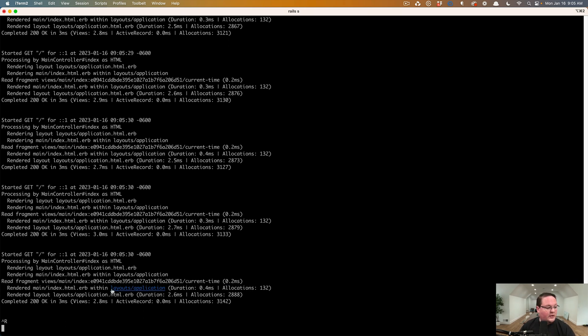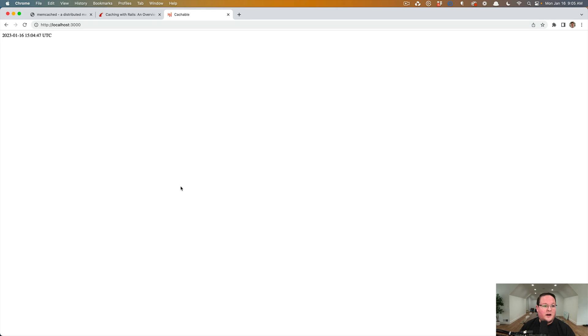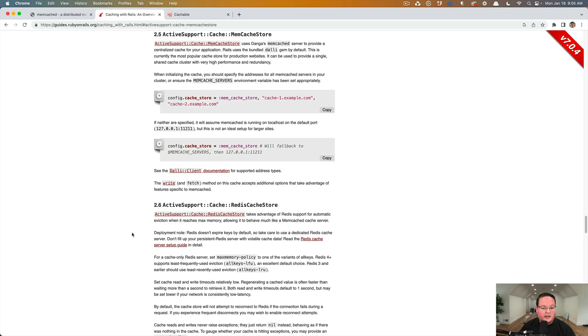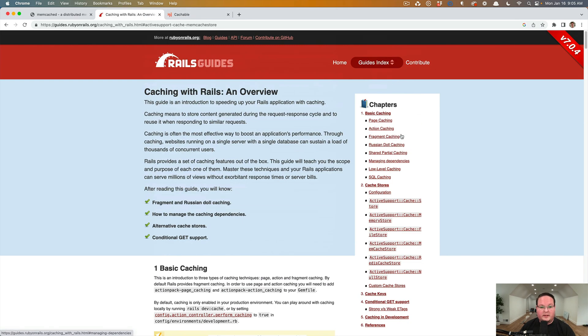Now we can do, of course, the other functionality that's documented here. So if you want to do expirations and things like that, I think under fragment caching or something like that, we'll find some of this stuff.